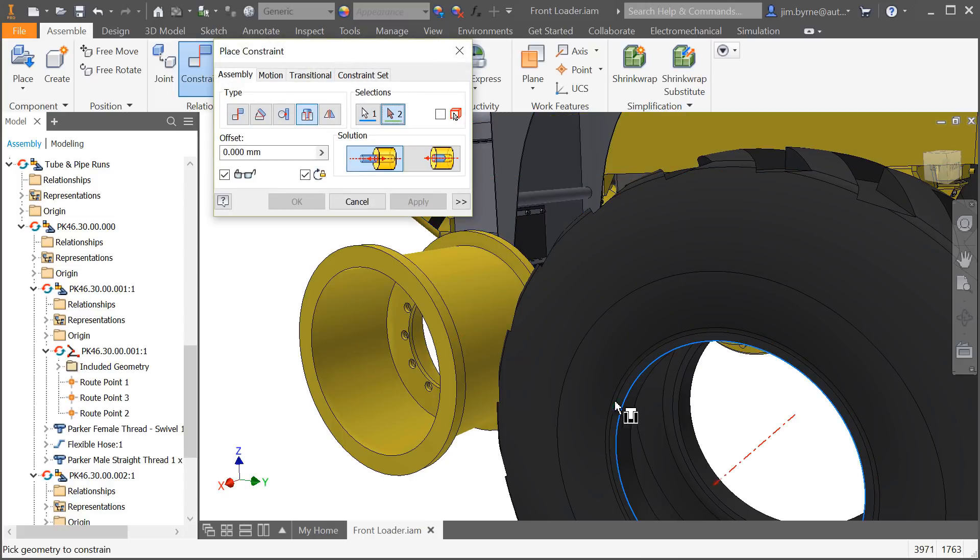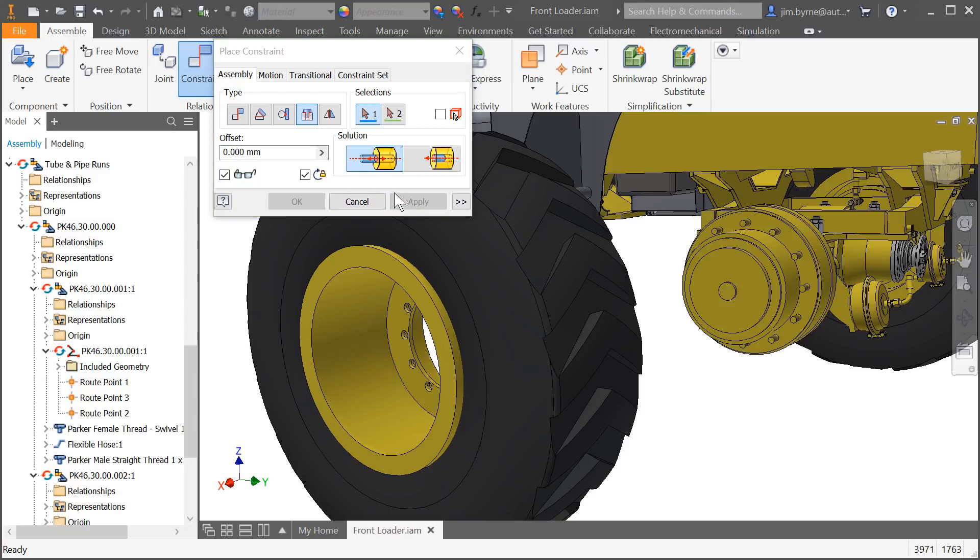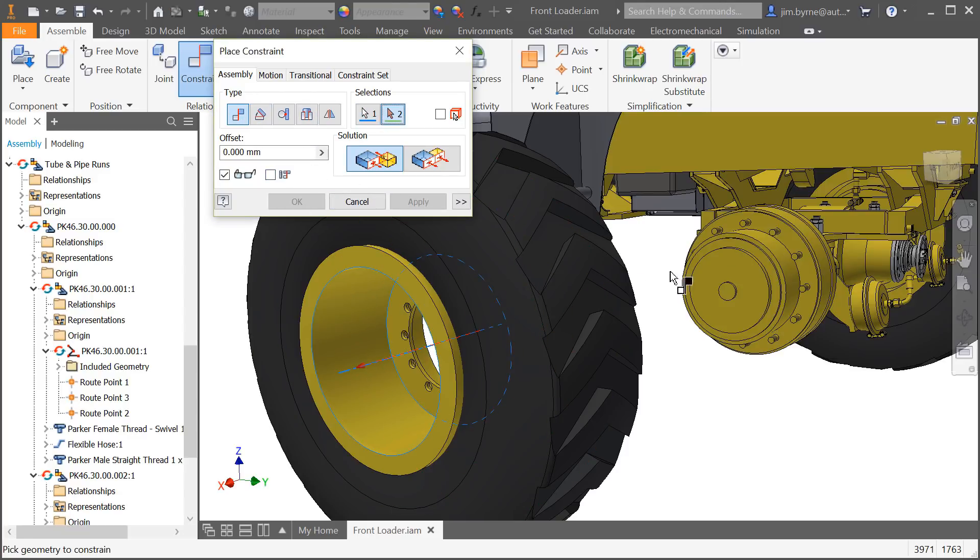Now in Inventor 2019 you can lock the rotation of a component as well with a single click in the checkbox. This saves the time it would normally take to add a coincident or angular constraint to fully define its position.